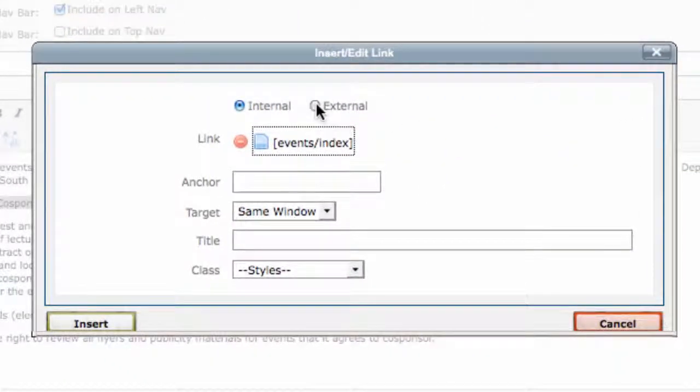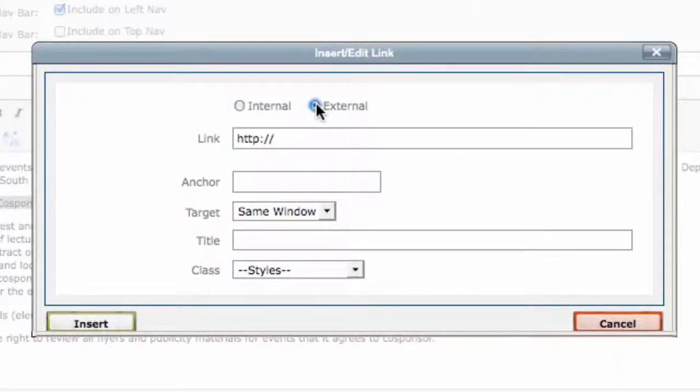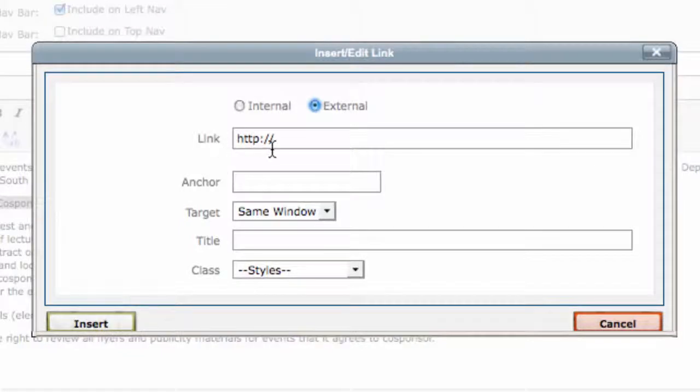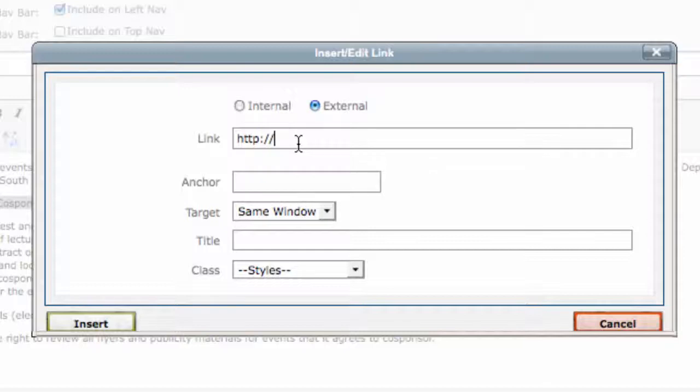For external links, you'll want to click on the external tab if it's not already chosen. Here, you will copy and paste the web address into the link field.